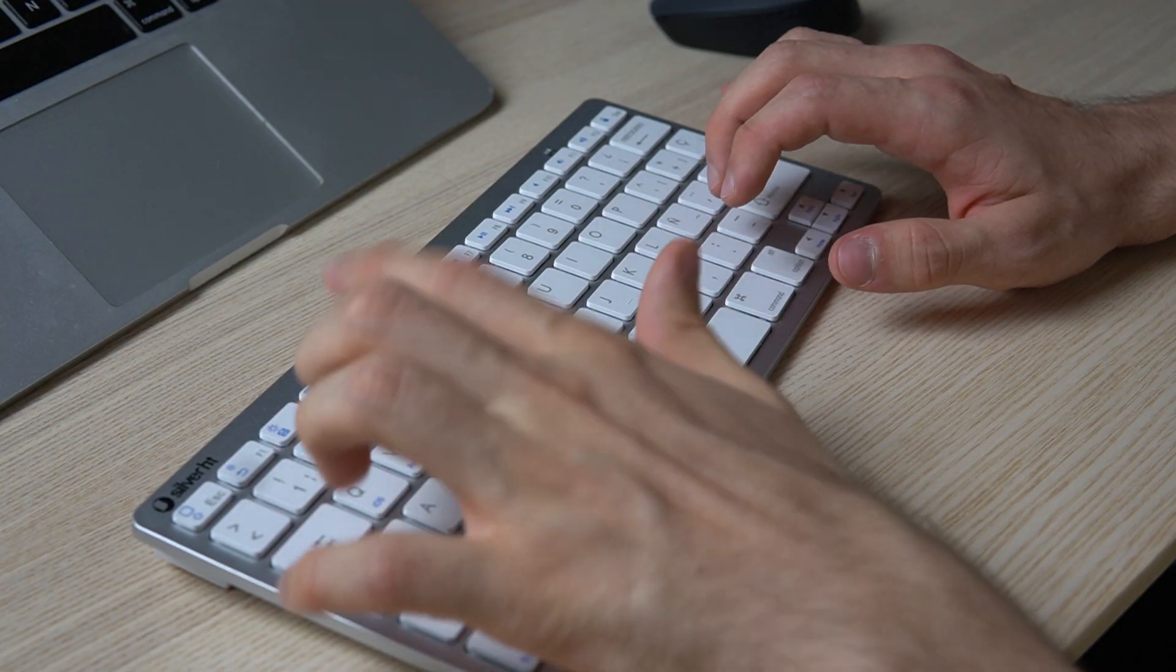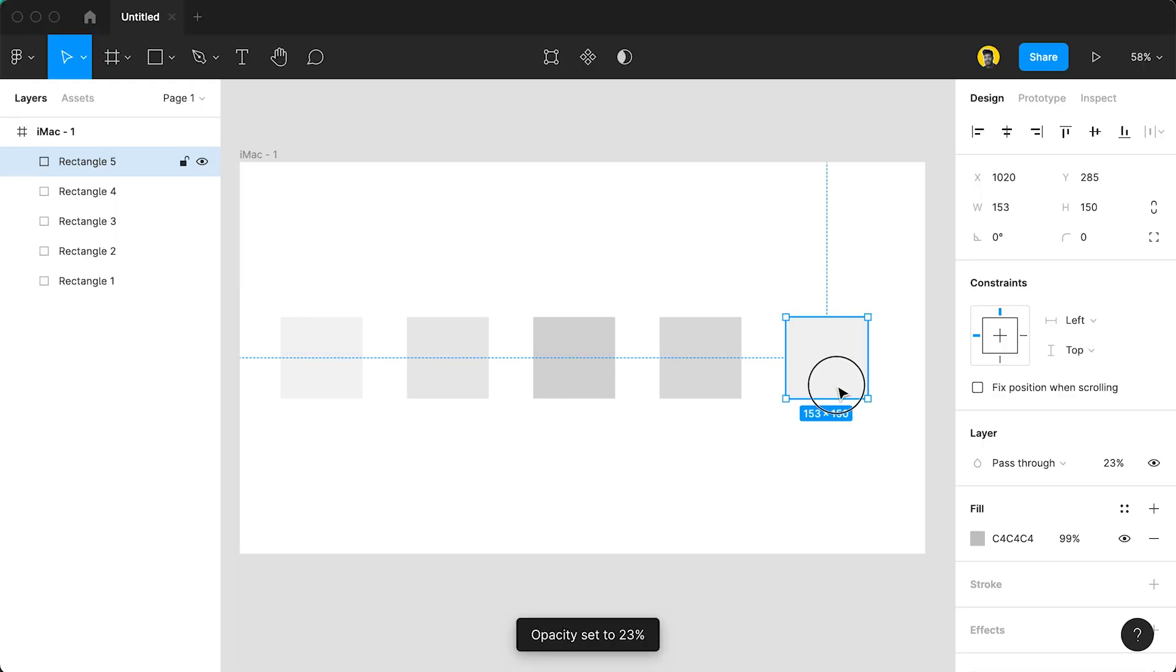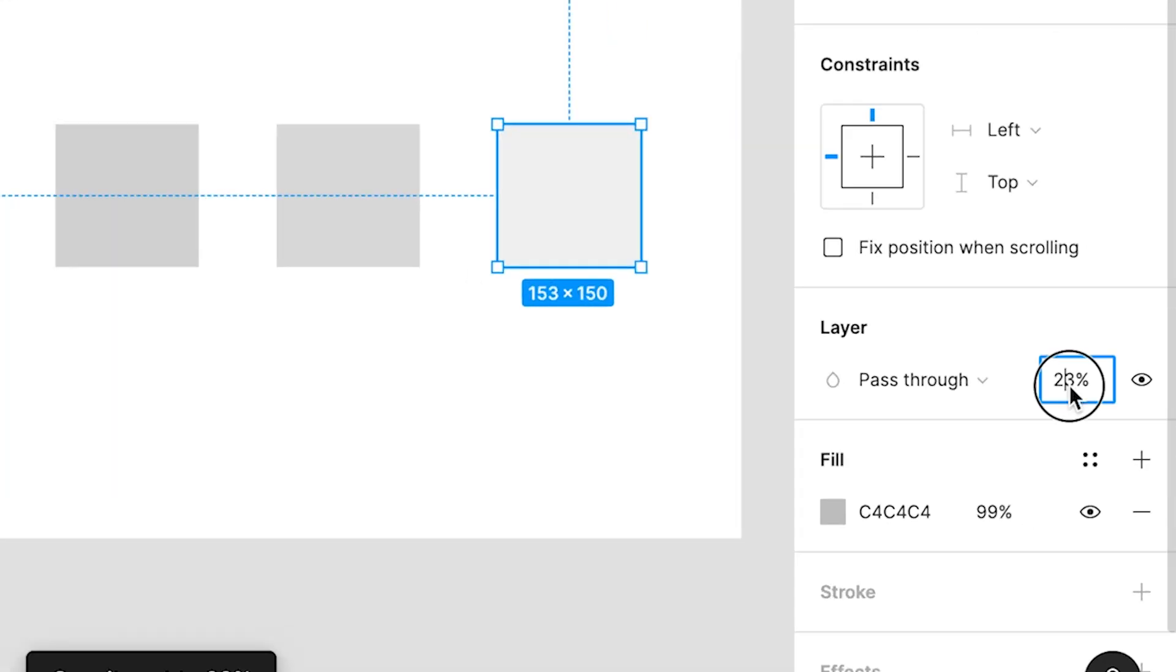For example, if I click the number two then it'll change it to 20% opacity. But if I type in 23 then it'll change the opacity to 23%. That's super helpful to just do it really quickly on your keyboard instead of having to go over to the opacity channel and changing it there.